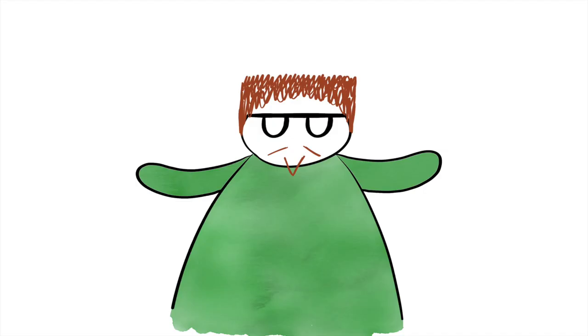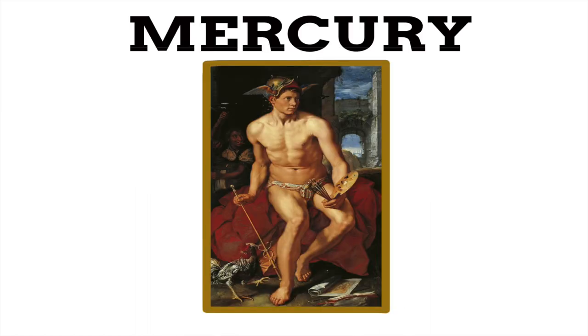The speed of Mercury led the Romans to name it after their god of messages and communications, Mercury, his Greek equivalent being Hermes, who was also believed to be the swiftest of all the gods.